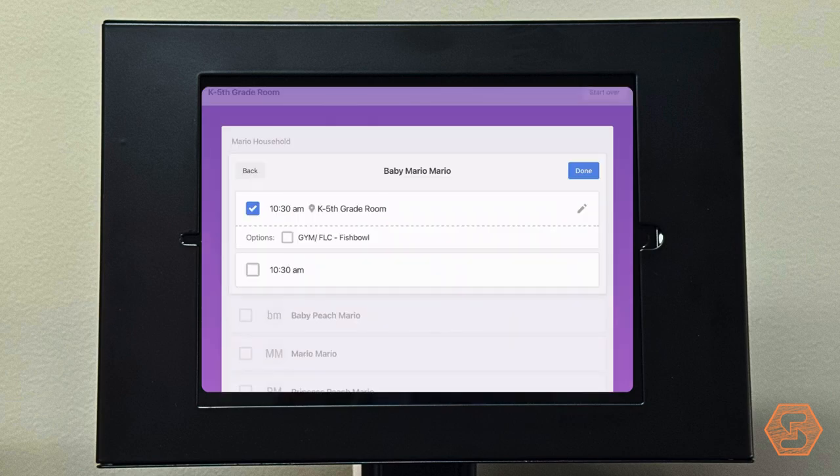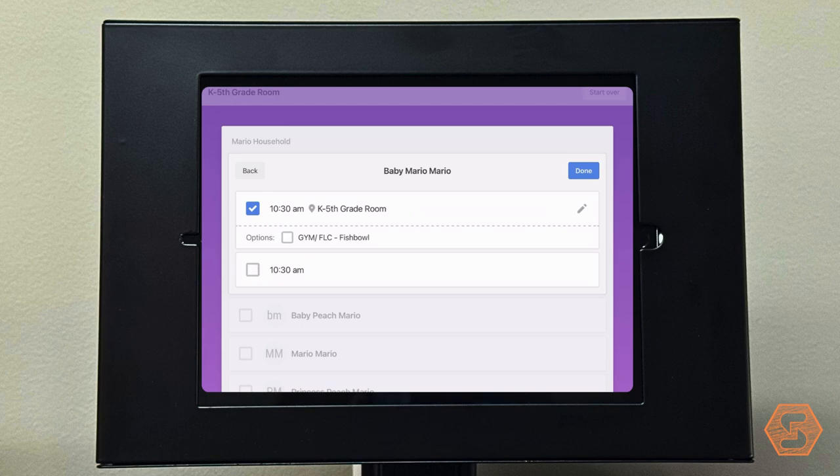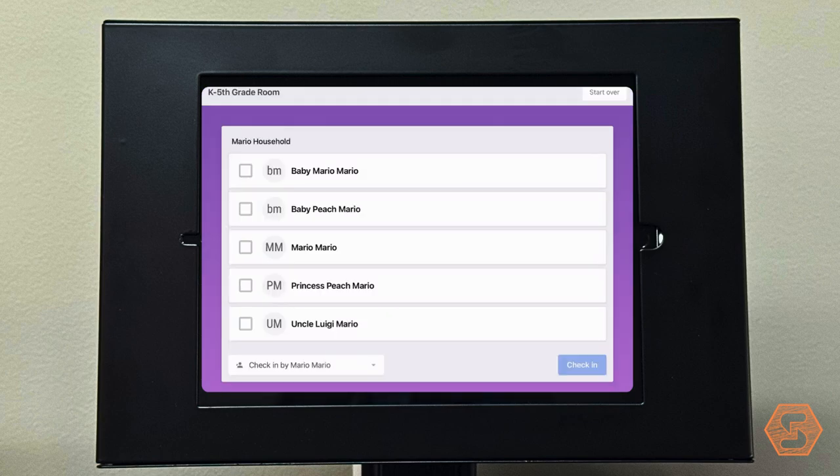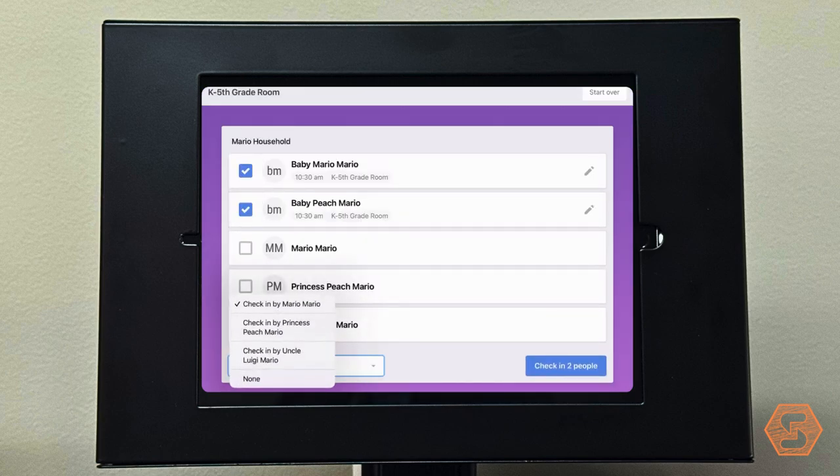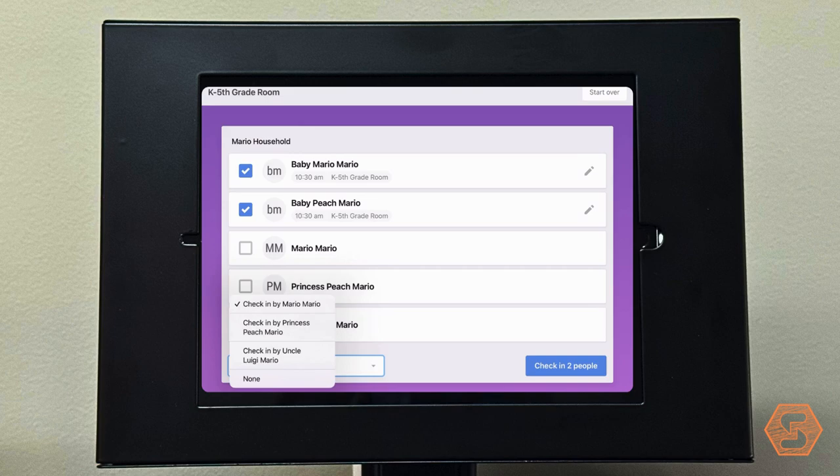At the bottom left of the screen, you'll see 'checked in by.' This selection in the dropdown will show up on the name tag of the child. That way, if the child is hurt or in need of their parent, our team will know who and how to contact you.